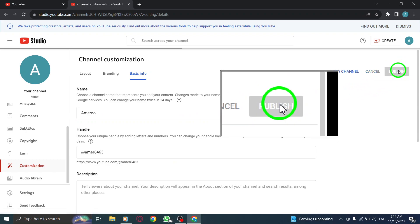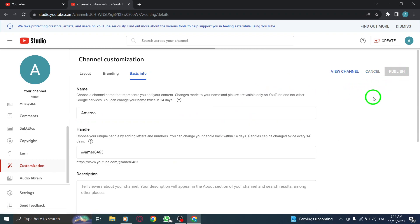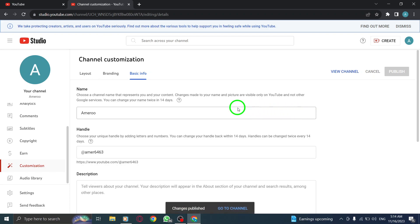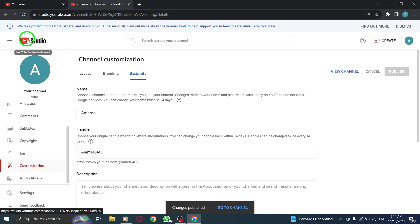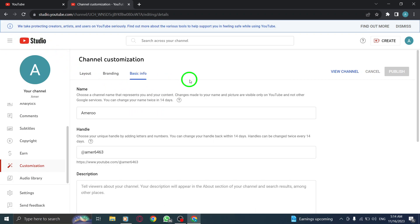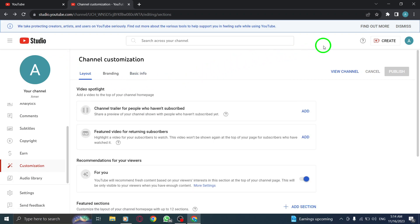That's it. By following these simple steps, you can easily change your YouTube channel name on your PC. Remember, it may take some time for the new name to fully update across YouTube.